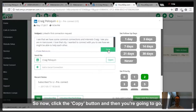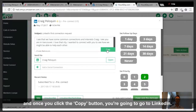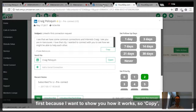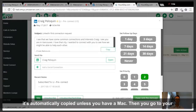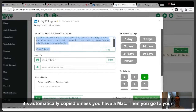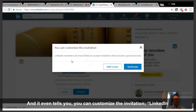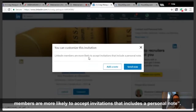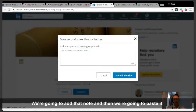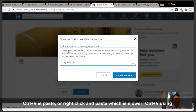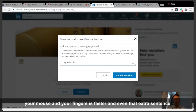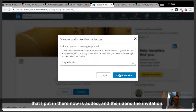So now you're going to click the copy button and go to LinkedIn to send the invitation — I'll show you the slow version first. Once you click copy it's automatically copied, unless you have a Mac. On a Mac, you have to highlight it and then copy — Mac prevents the auto-copy from working. Then you go to LinkedIn, click connect, customize the invitation, add the note, and paste it. Control-V is paste and it's faster than right-clicking. Then send the invitation.